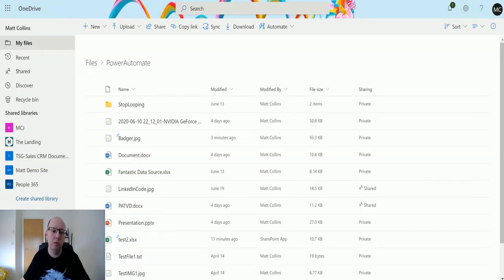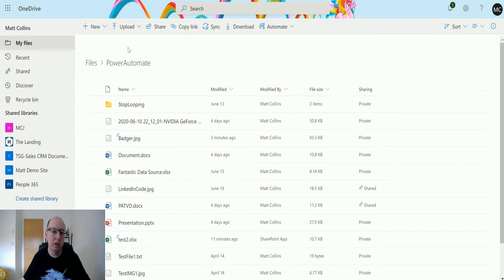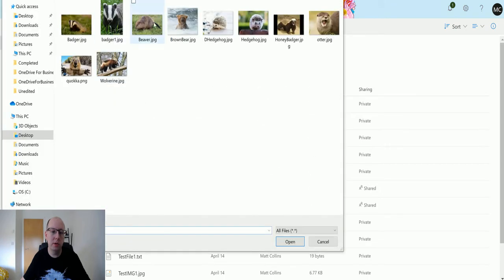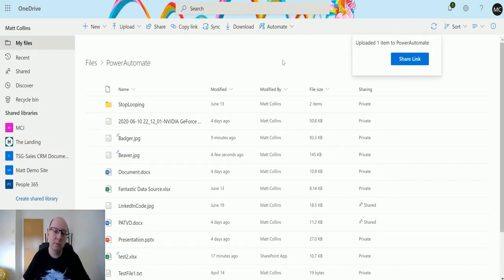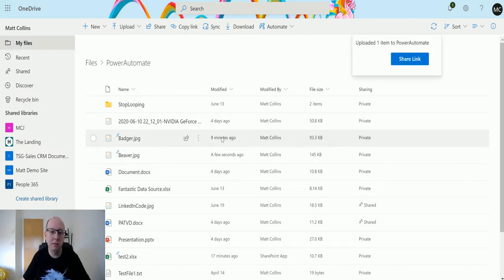And then we will go to our OneDrive for Business and I'm going to upload a new picture of an animal. Let's choose a beaver. Let's upload a picture of a beaver. Don't ask me why I have pictures of animals on my desktop. It's for great supplies. So that's now been uploaded.